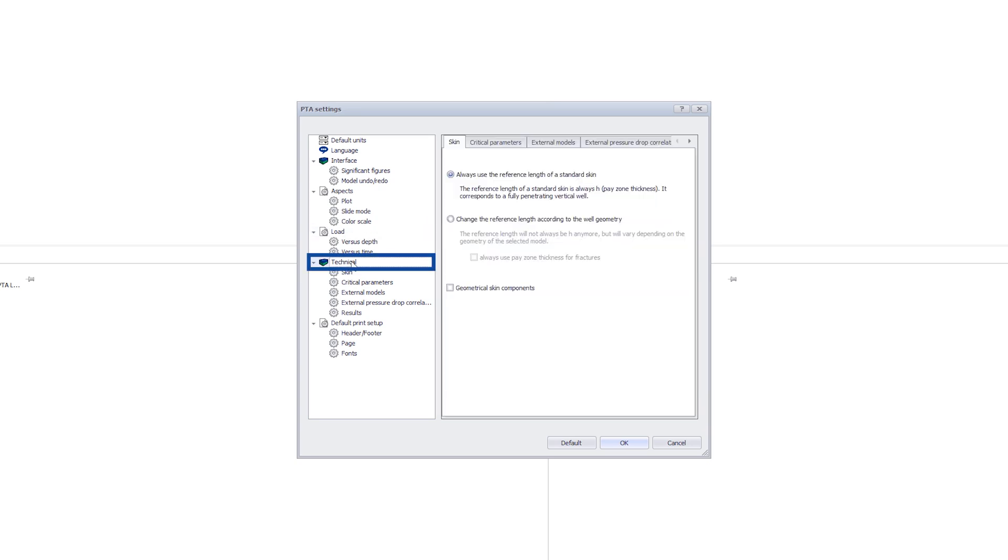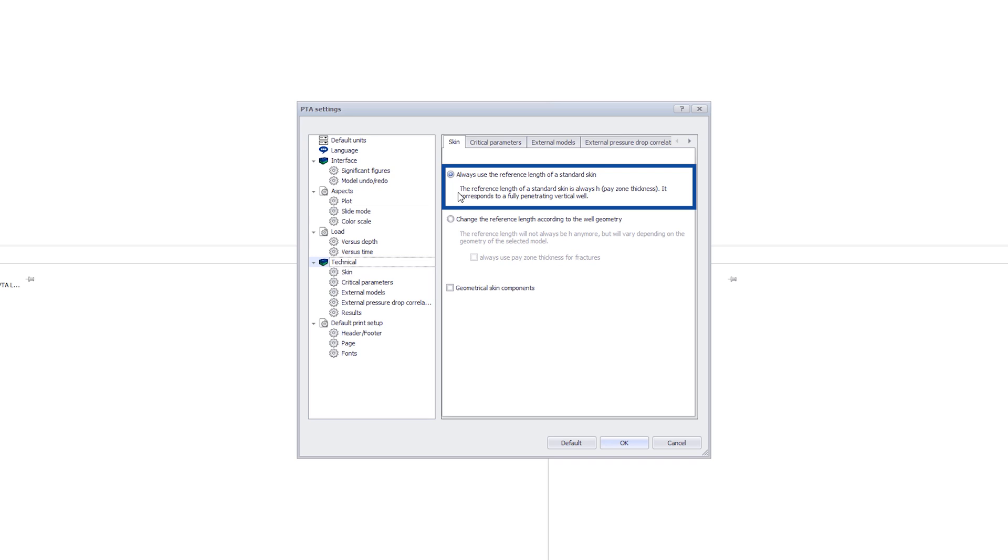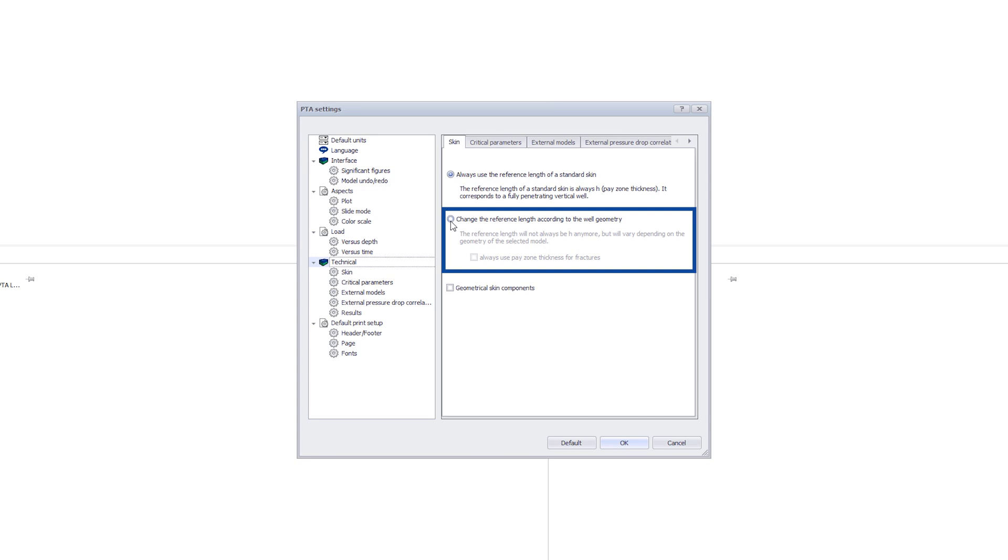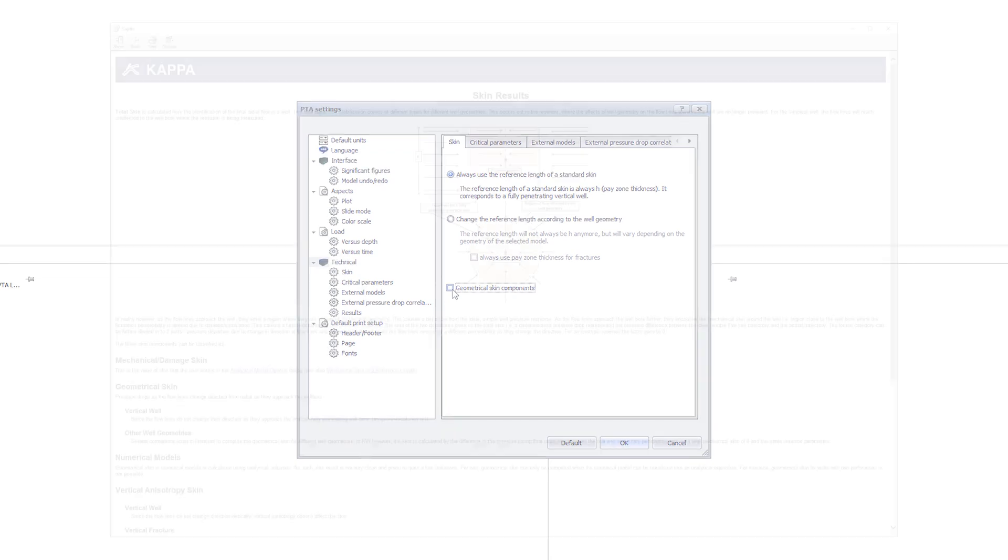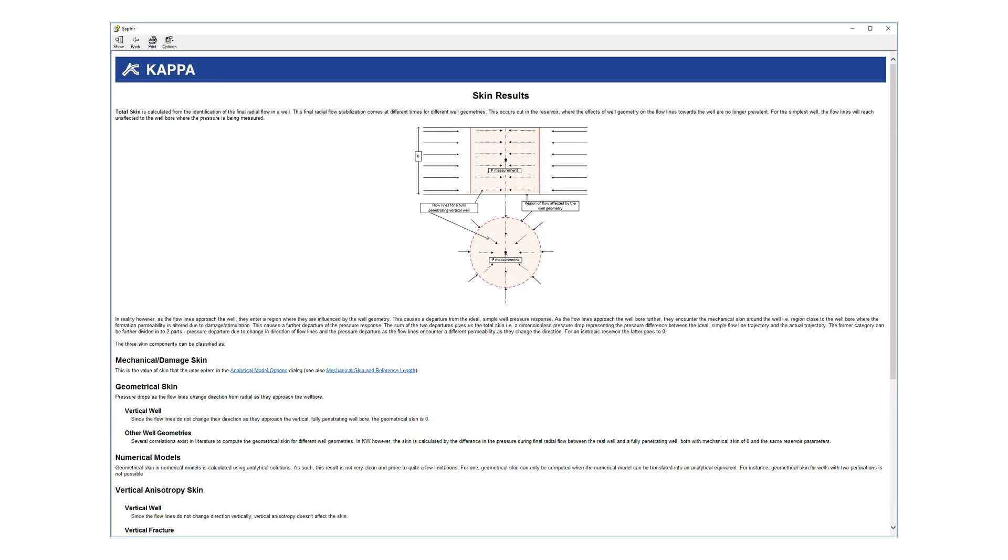Next are the technical settings. Under Skin we define the reference area for skin calculations. This is, by default, the net stratigraphic thickness of the reservoir, but this can be changed to reflect the type of well. Selecting the second option does not change any of the calculations for the skin, just the reported value in the results. The geometrical skin component will calculate the skin for certain well geometries in a single layer analysis. Refer to the help for more information about skin components and calculation.